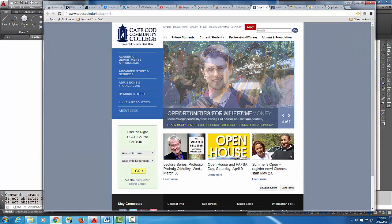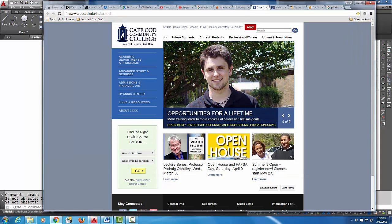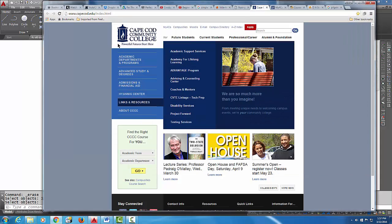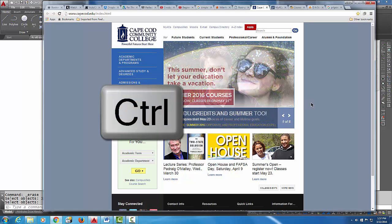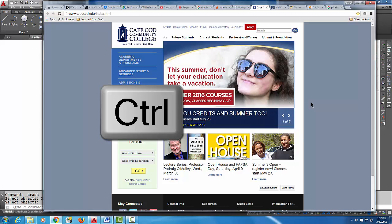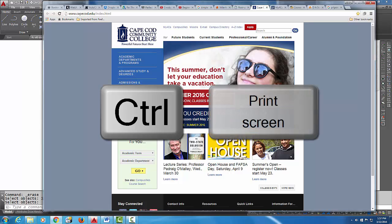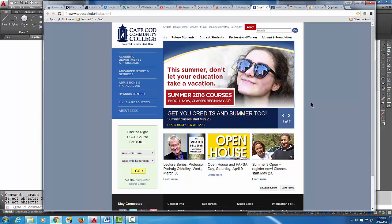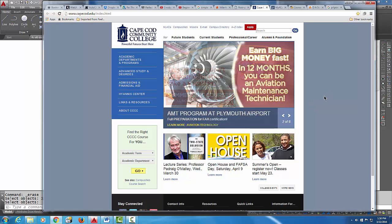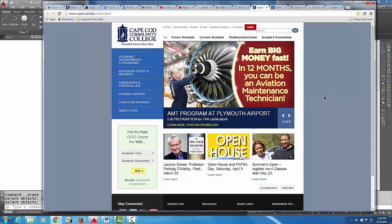If that doesn't work and you want a certain image, you can also do a print screen, which I like to do. You're going to hold the Ctrl key down and in the upper right corner you have a print screen button. When you press those two together, it actually saves an image of your computer screen.